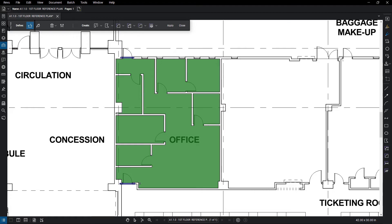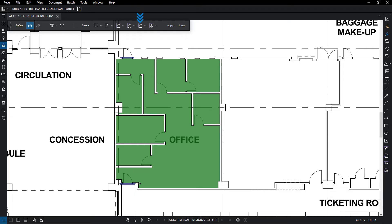With the selection made, you need to choose which markups to create. You can create a space, polygon markup, area measurement, poly length measurement, perimeter measurement, a volume measurement, or any combination of those.